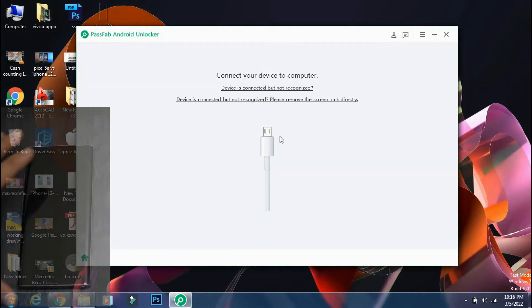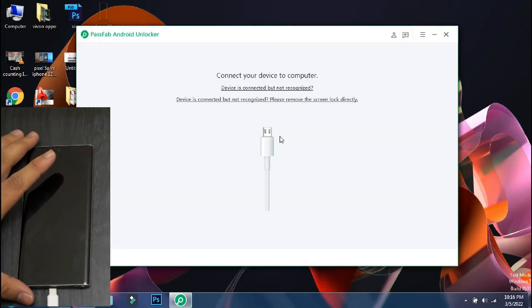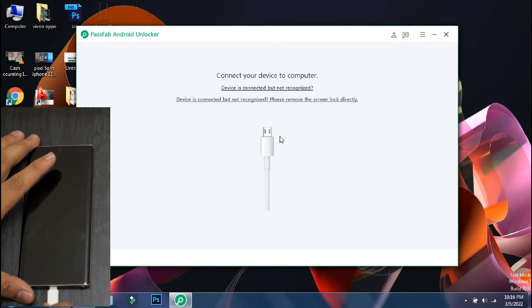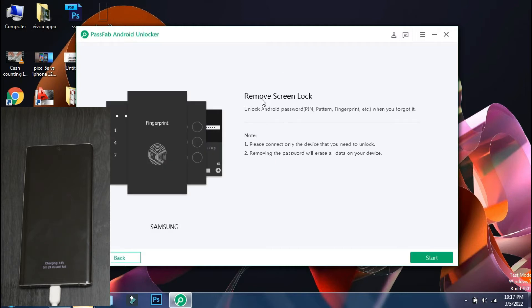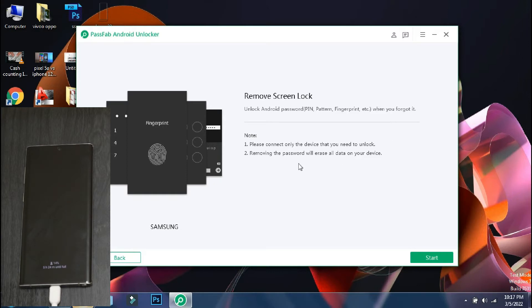Next, you have to connect your phone to the PC using the USB cable. As soon as the device is connected, the software will display the brand of the phone and will show what all things can be done with this process. Make sure only the phone which needs to be unlocked is connected to PC. So to go ahead, click on start.